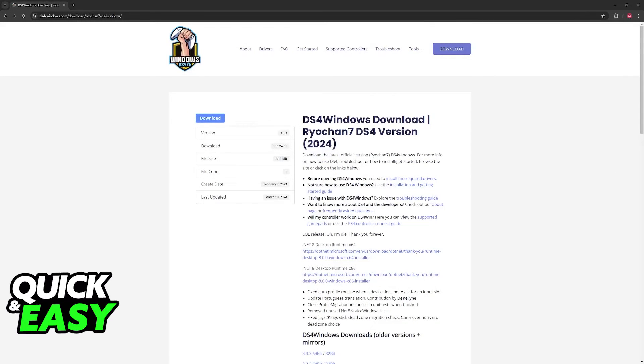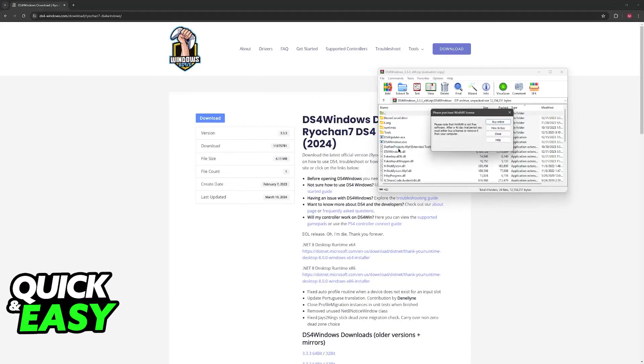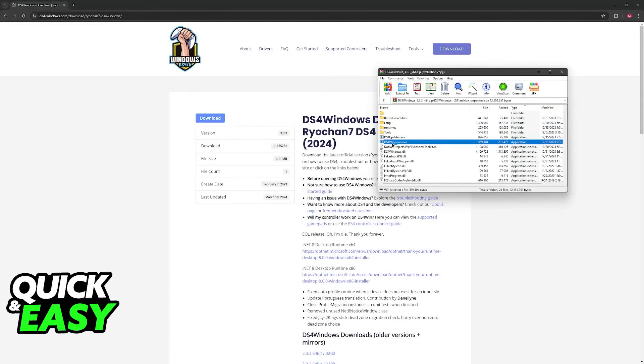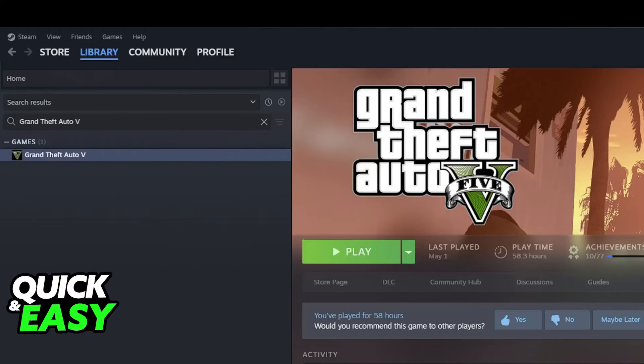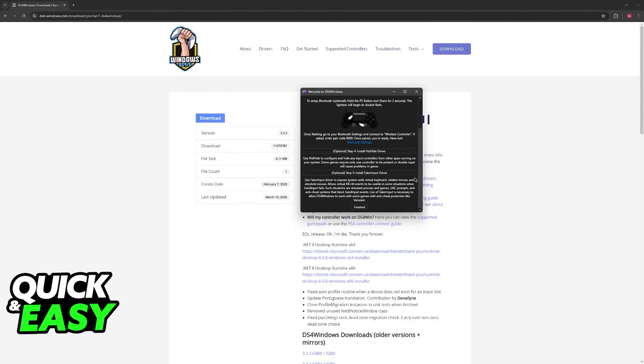And through this tool, you will be able to set up your controller and get it working. You will be able to map everything. When you open it up, you will have DS4 Windows. Keep in mind that you should extract this somewhere. And after you do, inside of the tool itself, you will get instructions on how to download the drivers and get going.